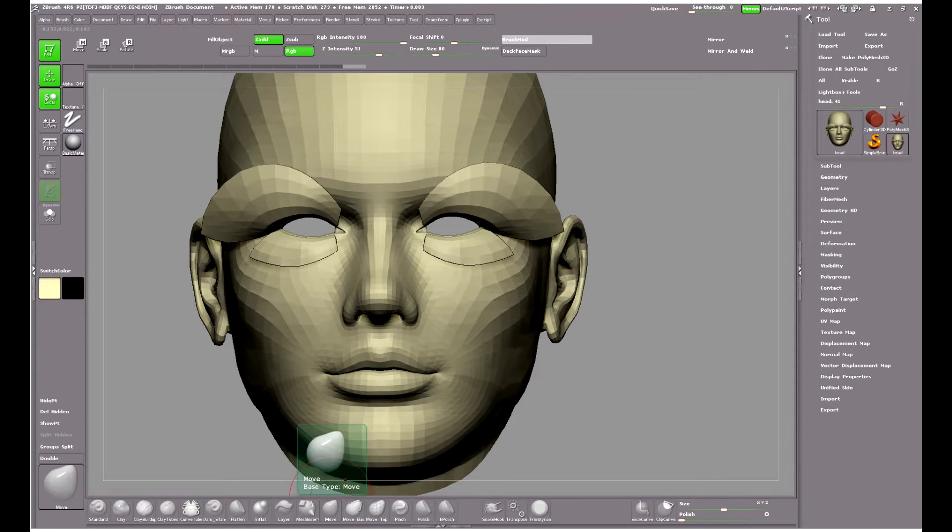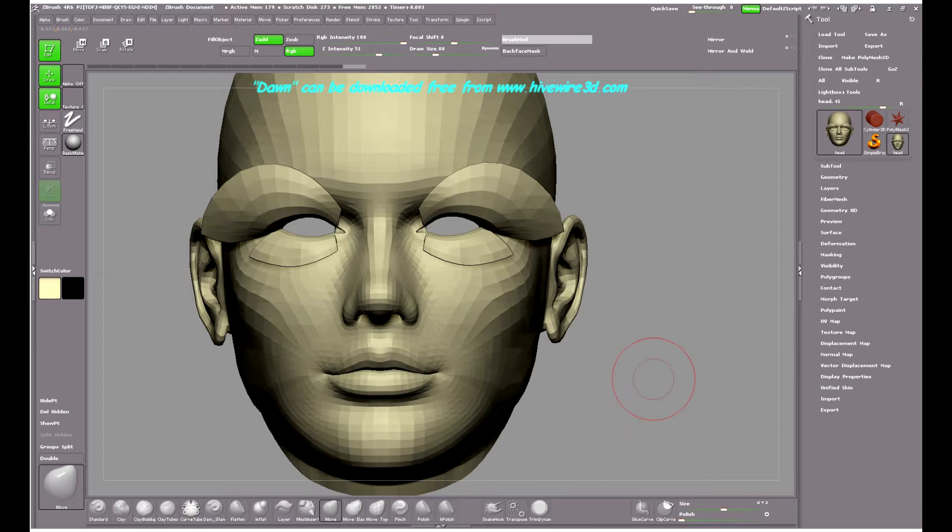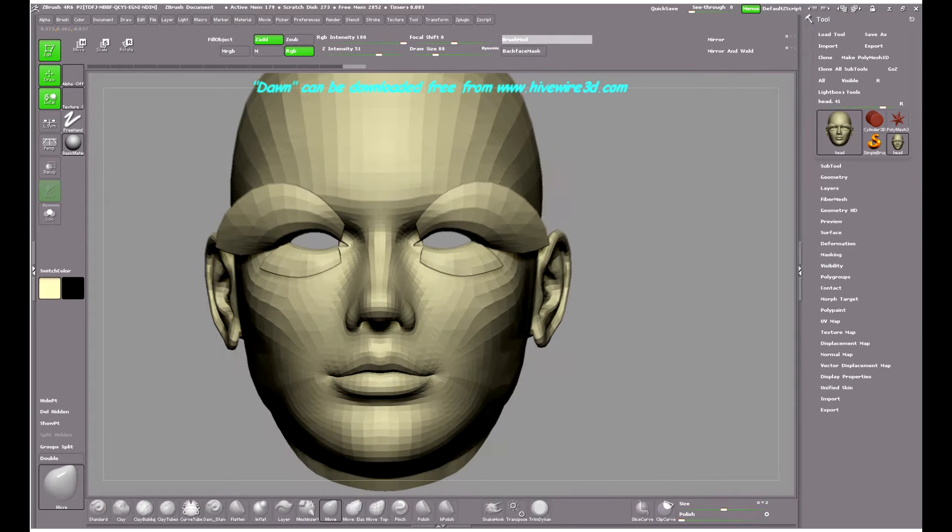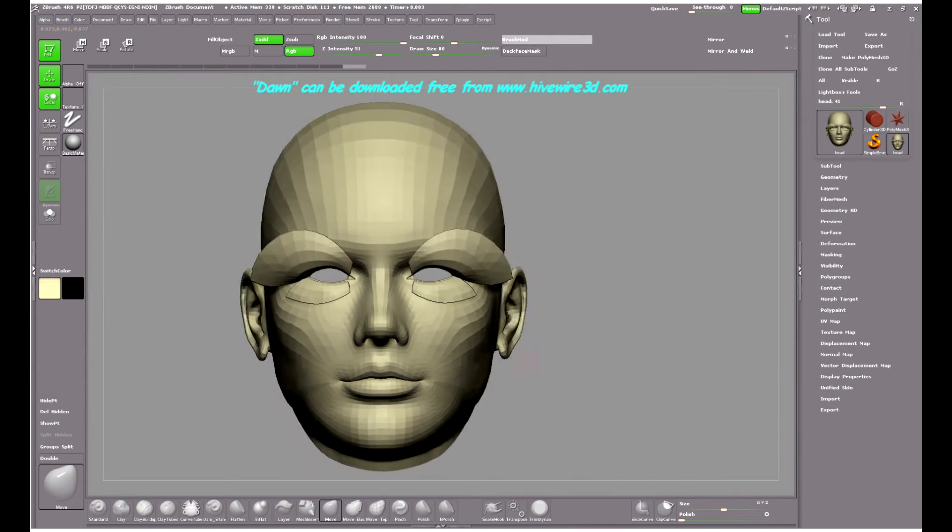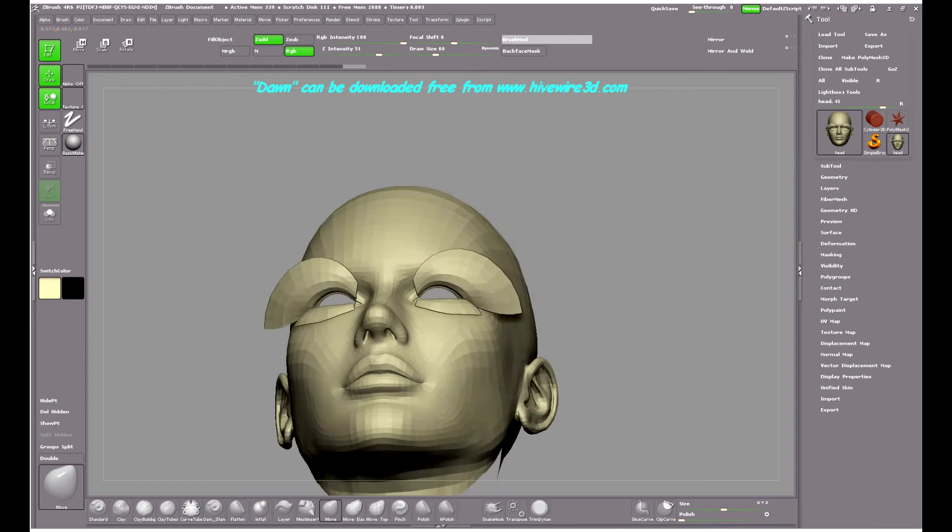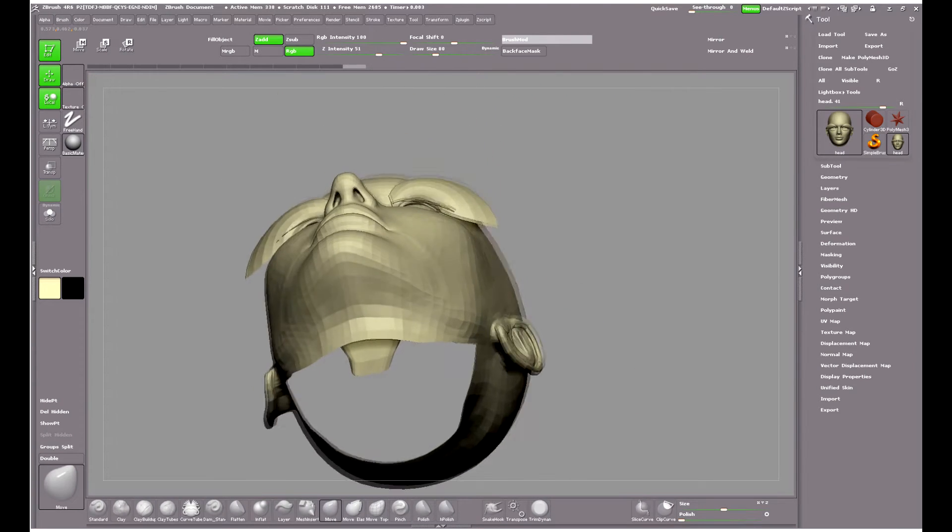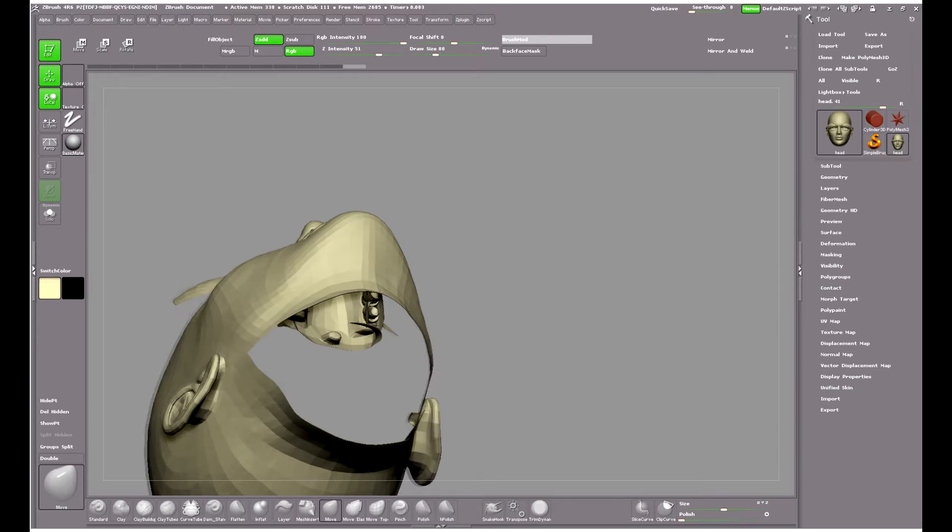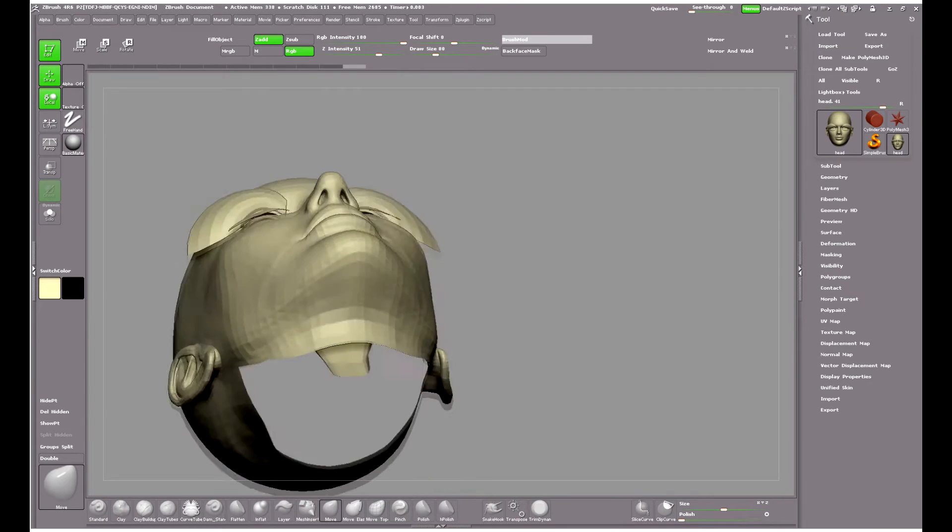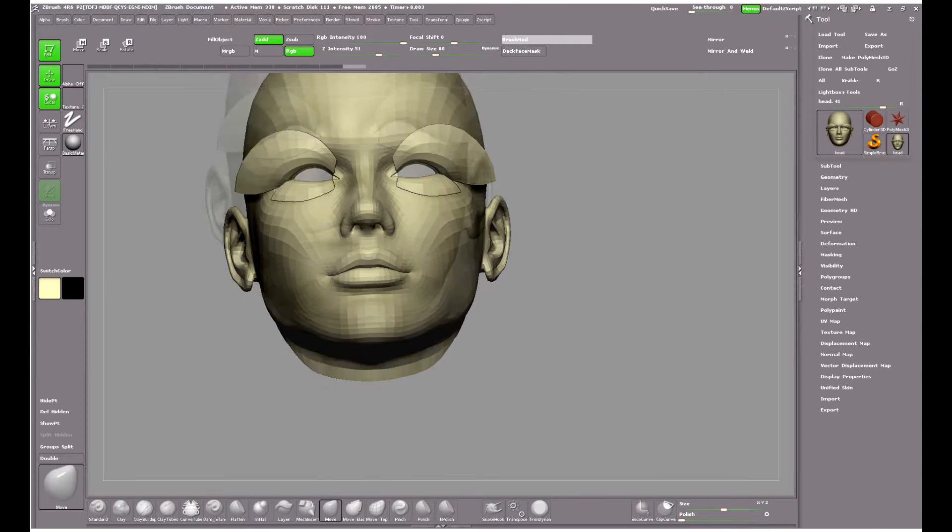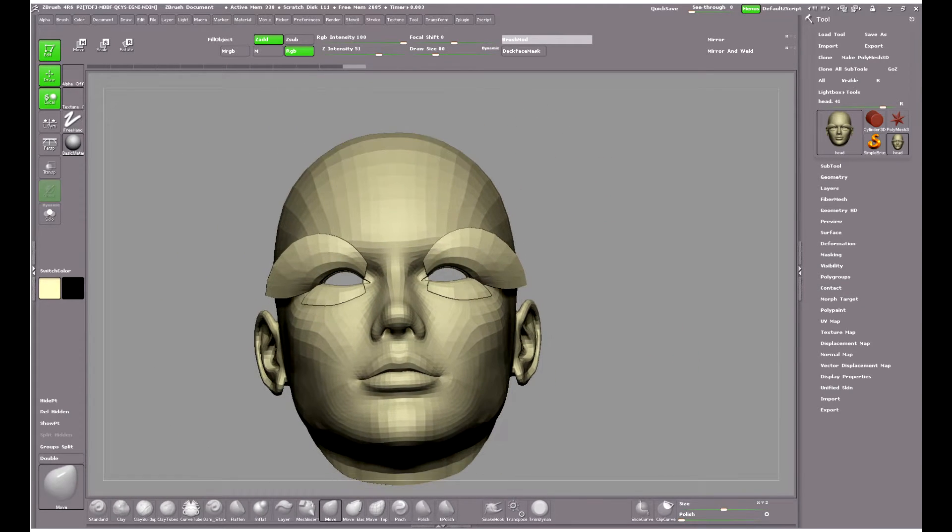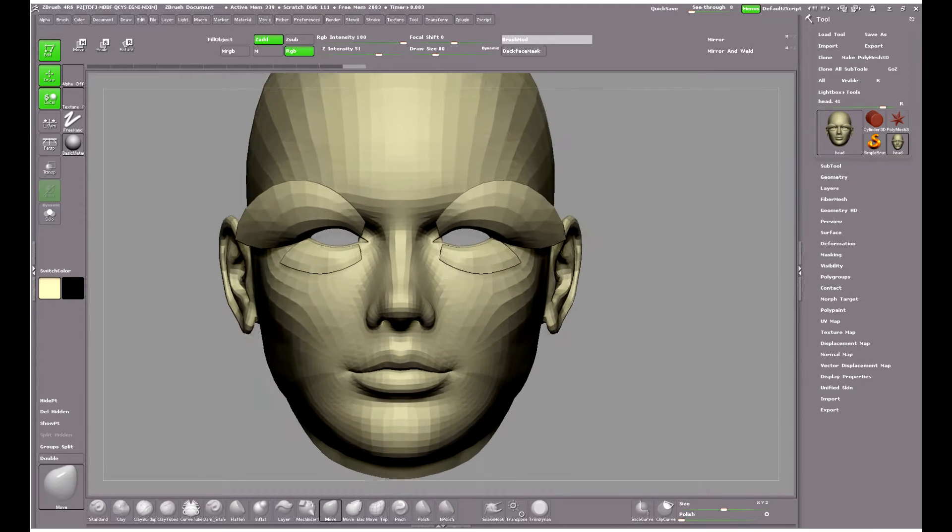I'll be working on the head from the Dawn model which can be downloaded absolutely free from hivewire3d.com. As you can see, the head has underlying geometry such as teeth and gums, and the object of this exercise is to try and open the lips, make a parting in the lips.